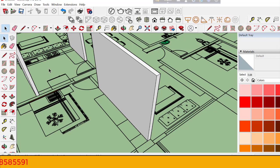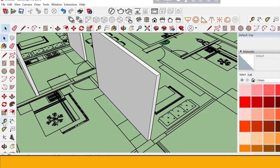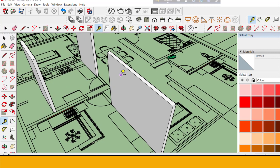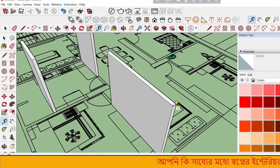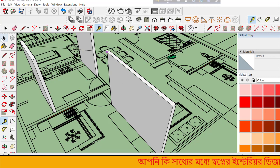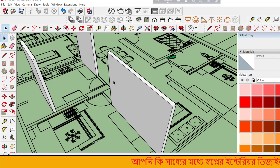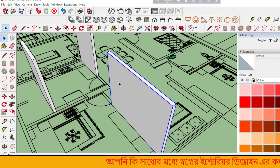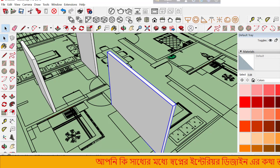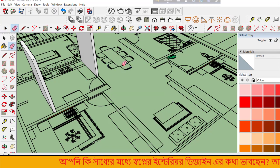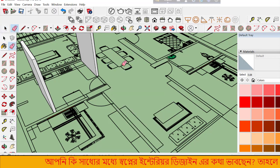You can measure distances and set specific dimensions. The measurement tools help ensure accuracy. You can input exact values to control the size of your model precisely.